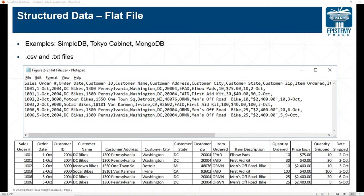The CSV format makes it very easy for the computer to process the file. Applications like Tableau and MySQL are able to read files like this very efficiently. Note that if spaces are included in a field, those are also included in the comma separation — for example, '1300 Pennsylvania' is still separated by that space, which counts as a character and is part of that field.